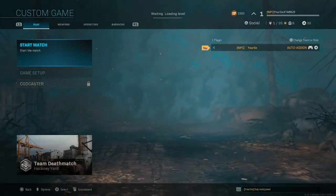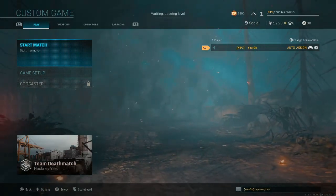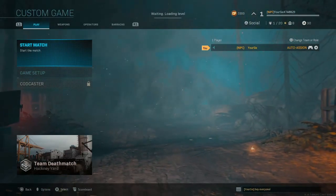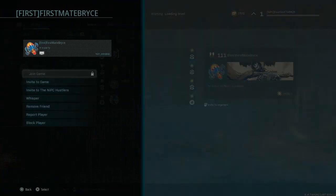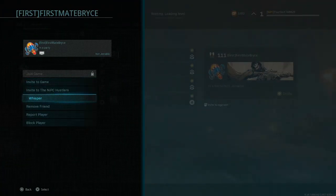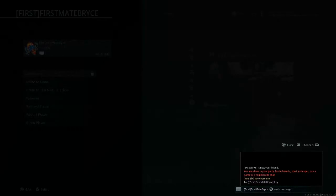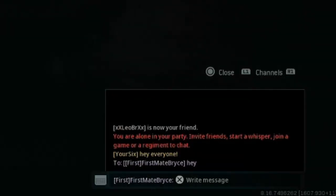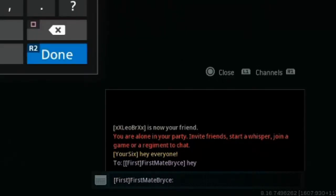Another thing you can do with text chat is send whispers to people. If you press the triangle button and go to the socials menu and then go to one of your friends, you can go to whisper and send them a private message. For example, let's send First Mate Bryce a message saying hey. When you send this person a whisper, you can see it becomes a channel and you can press R1 to rotate through your channels and send this person a reply if he responds.